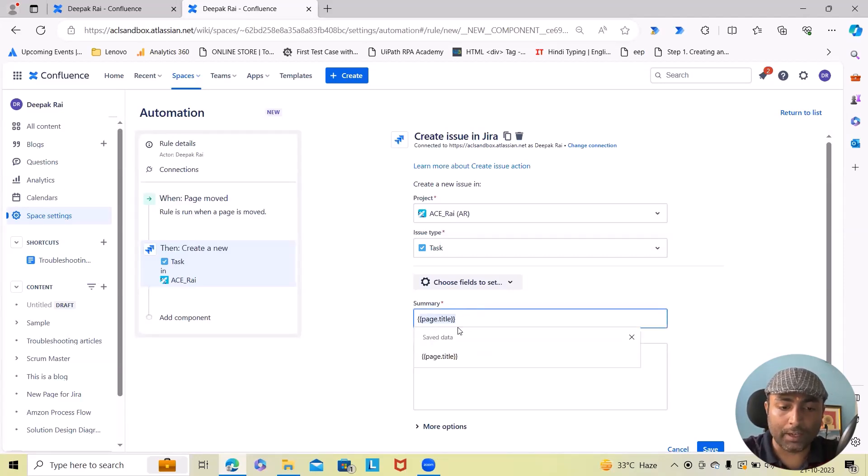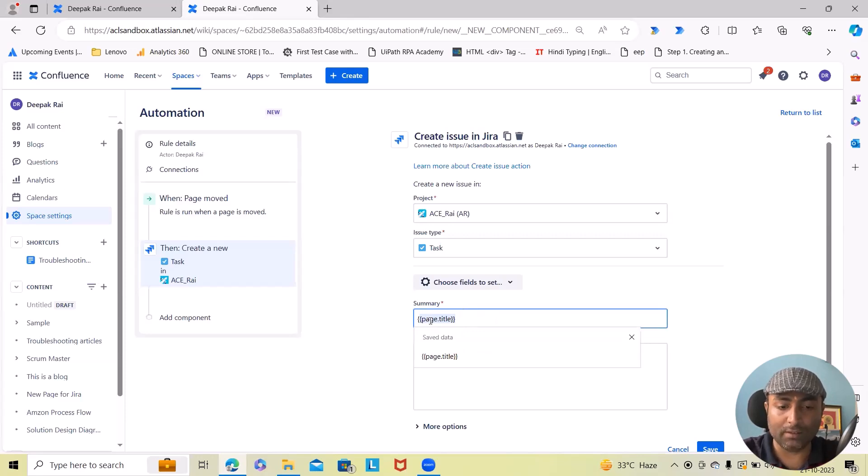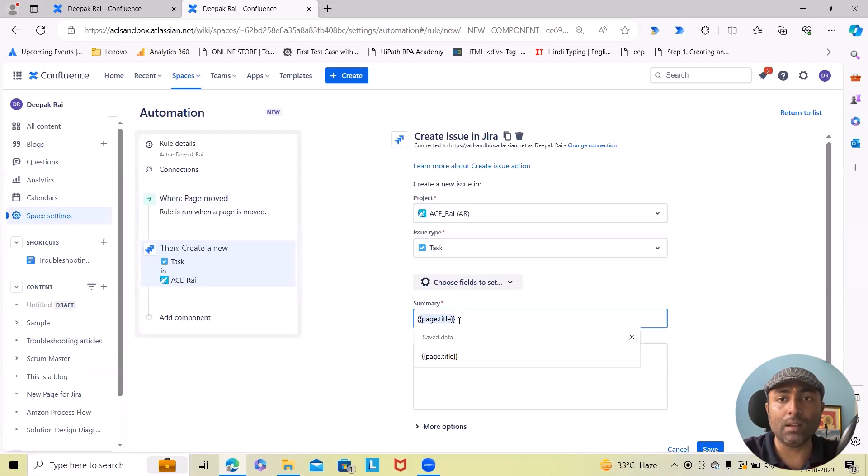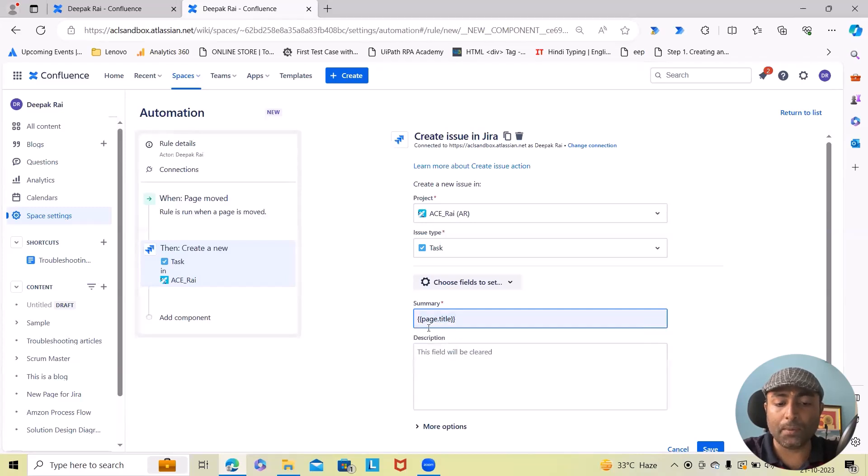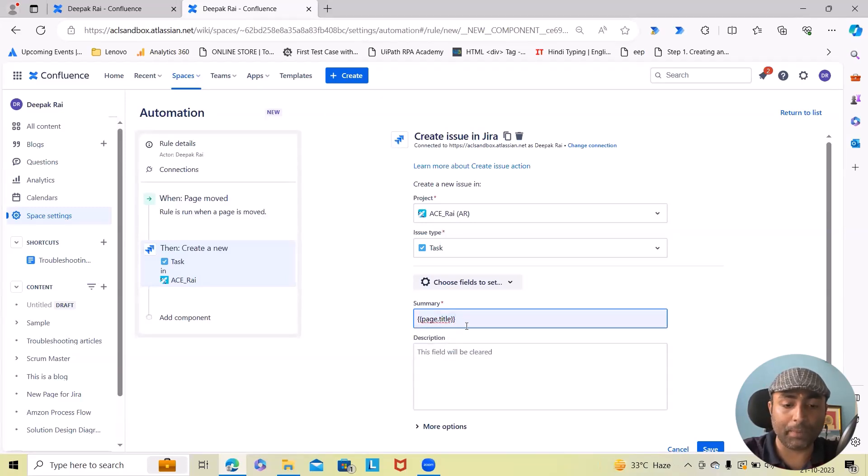In the summary, I will specify page.title. So for writing this, I have to keep this piece as dynamic. So this is the command where we can use it within double parenthesis: page.title. And this title will be highlighted within our ticket.